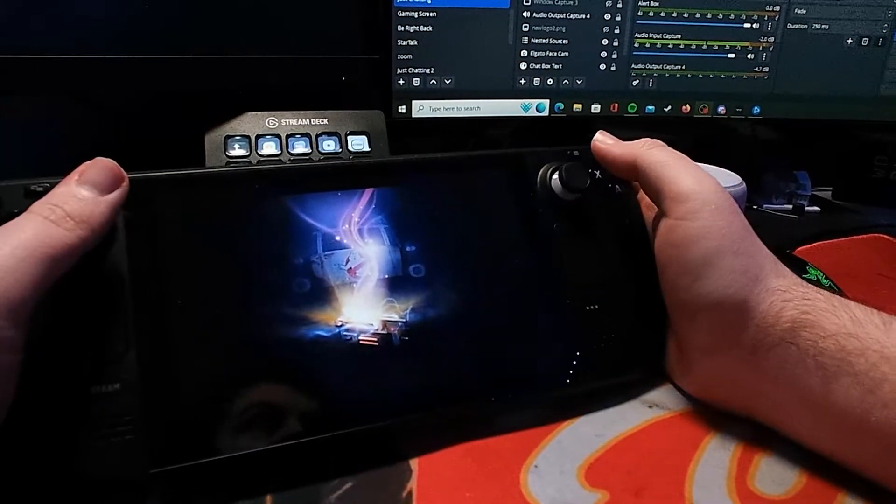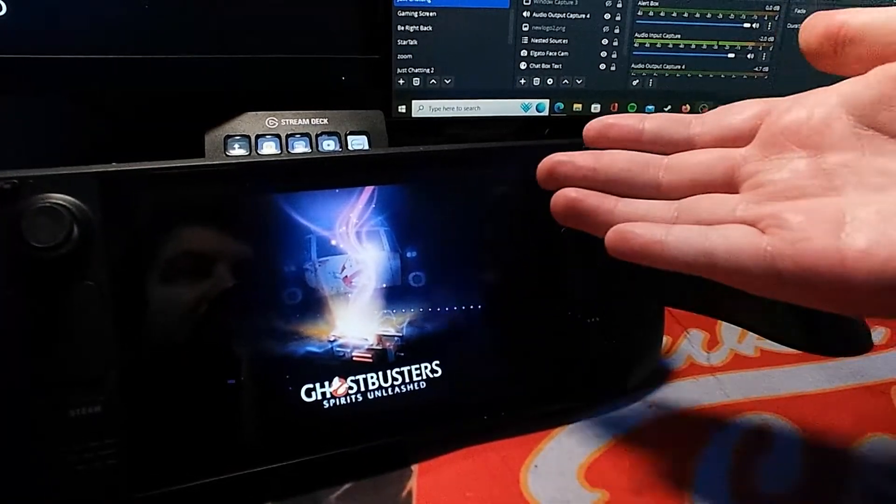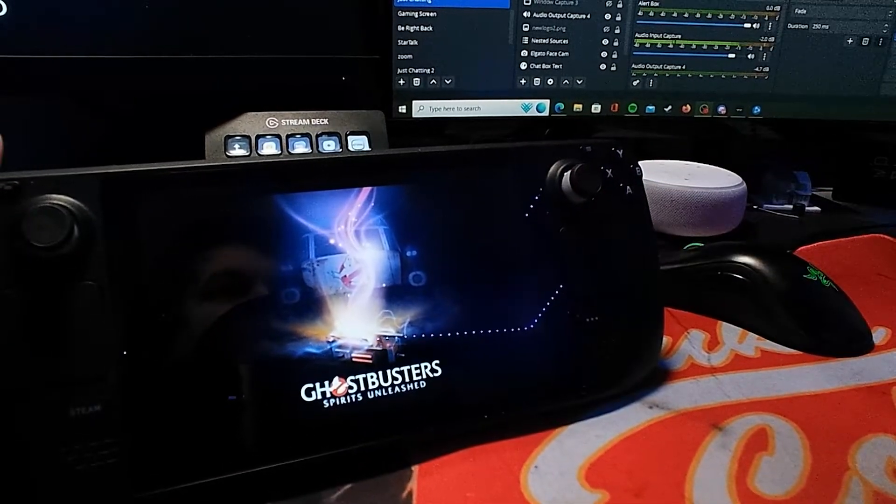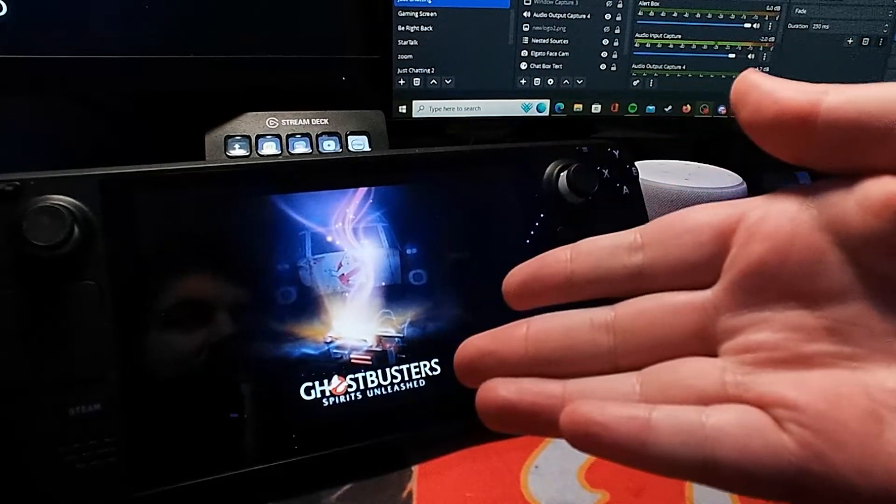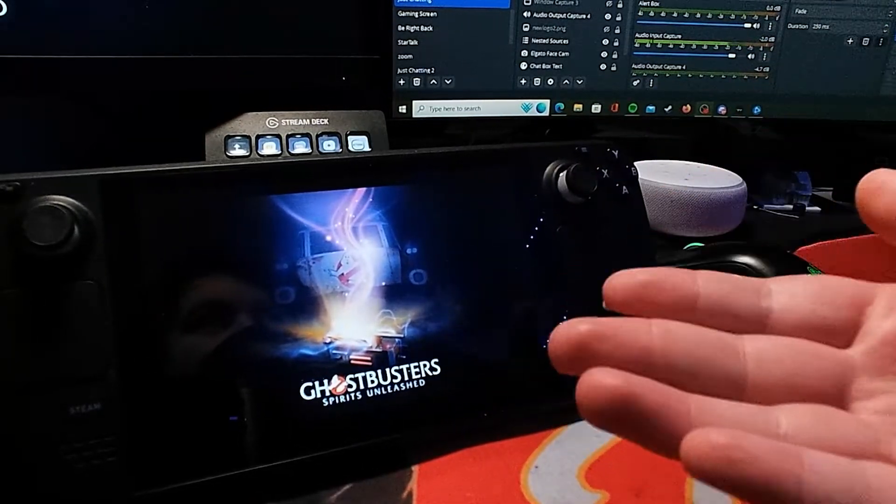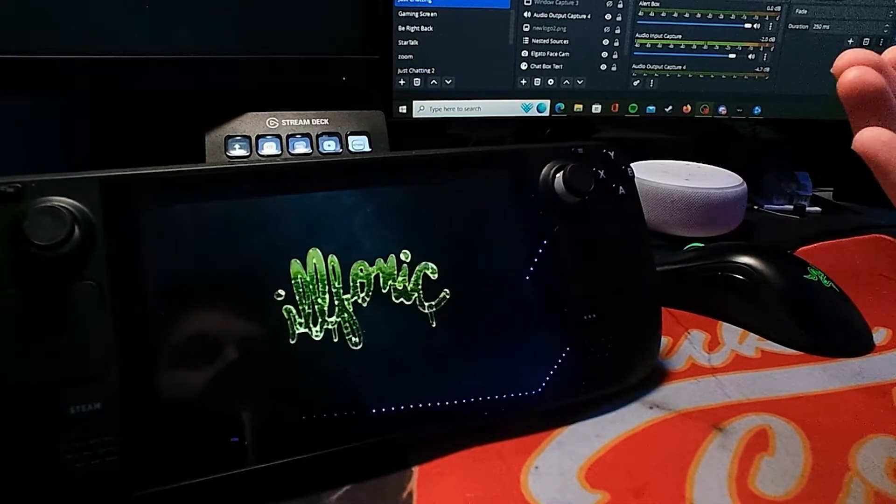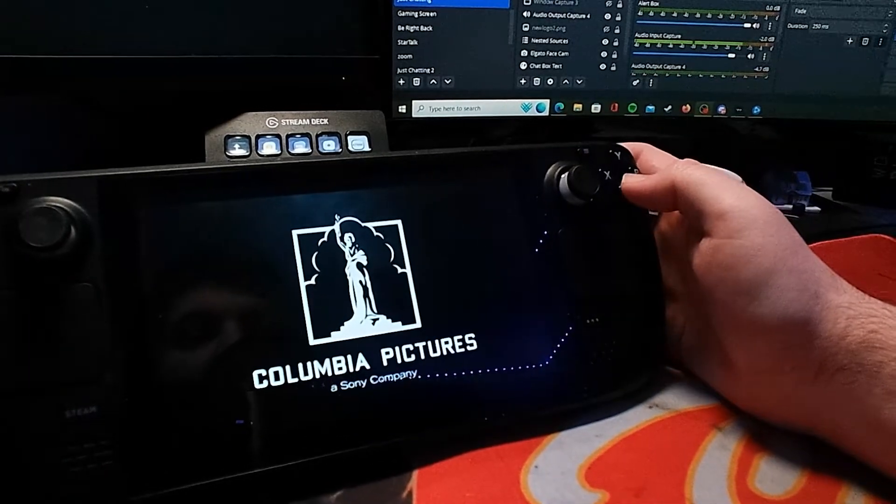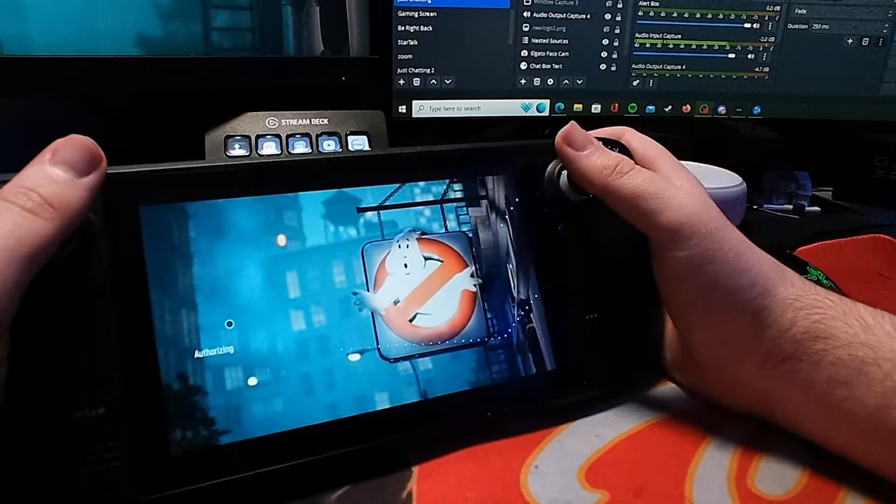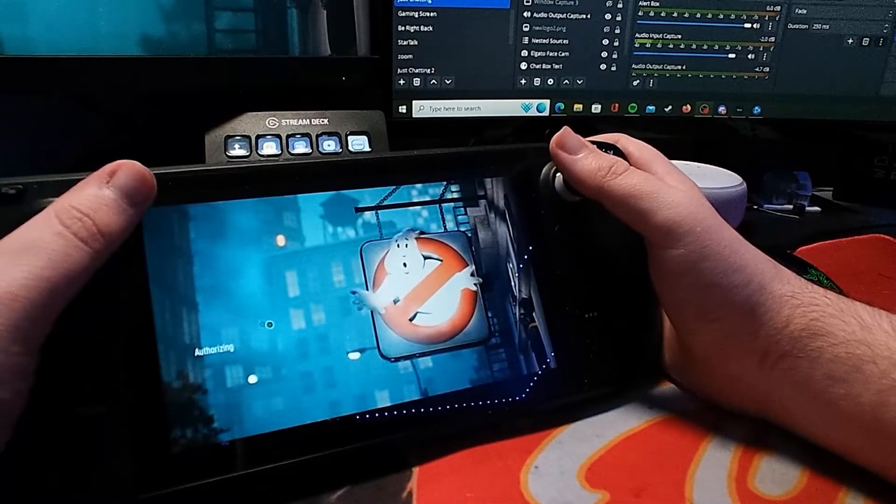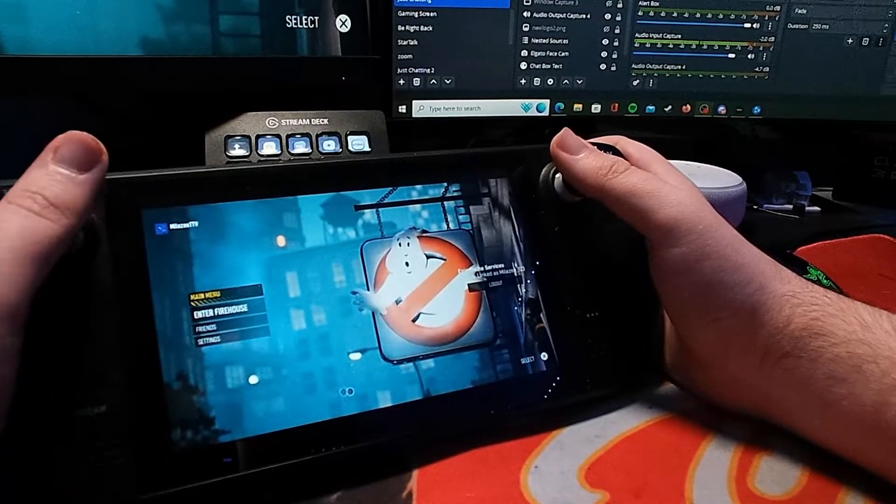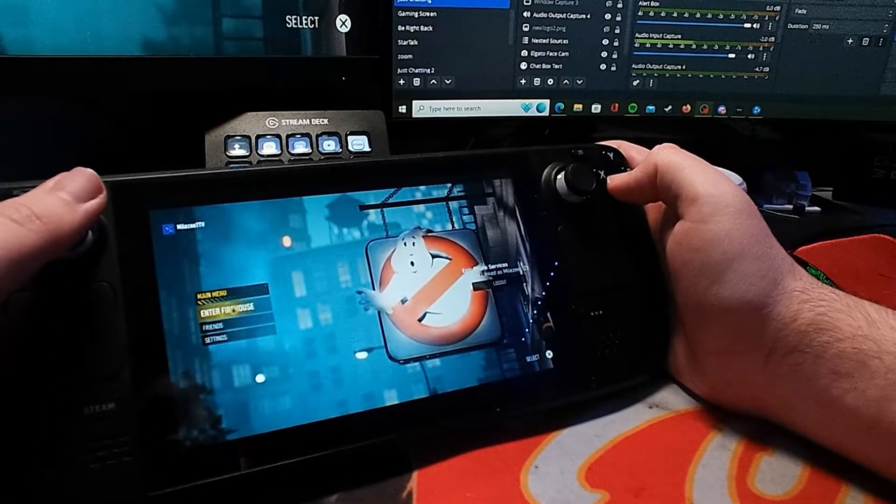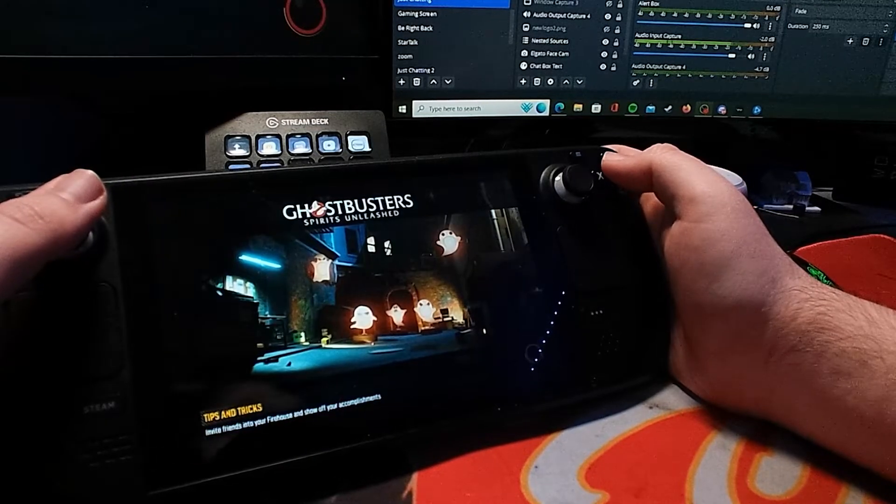Let me just load up Ghostbusters: Spirits Unleashed for you just so you get an idea of the performance. Specifically, this game is something that you can't currently play on the Deck unless you install Windows and go through the Epic Launcher. You get full audio as well. As you can see, it's pretty good.